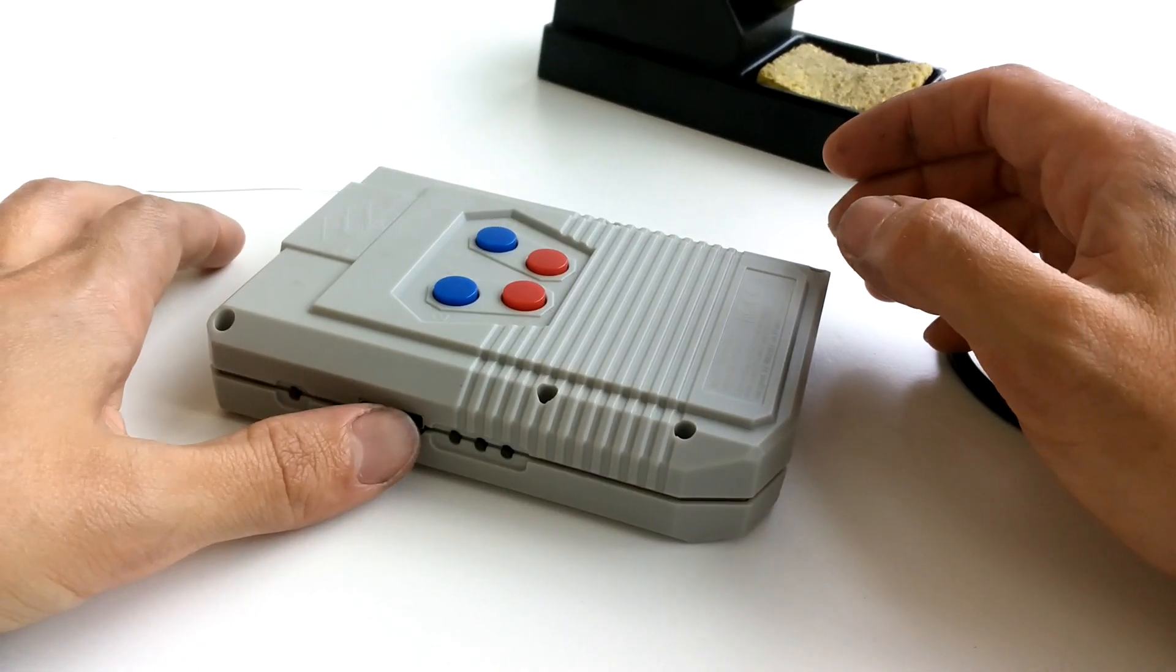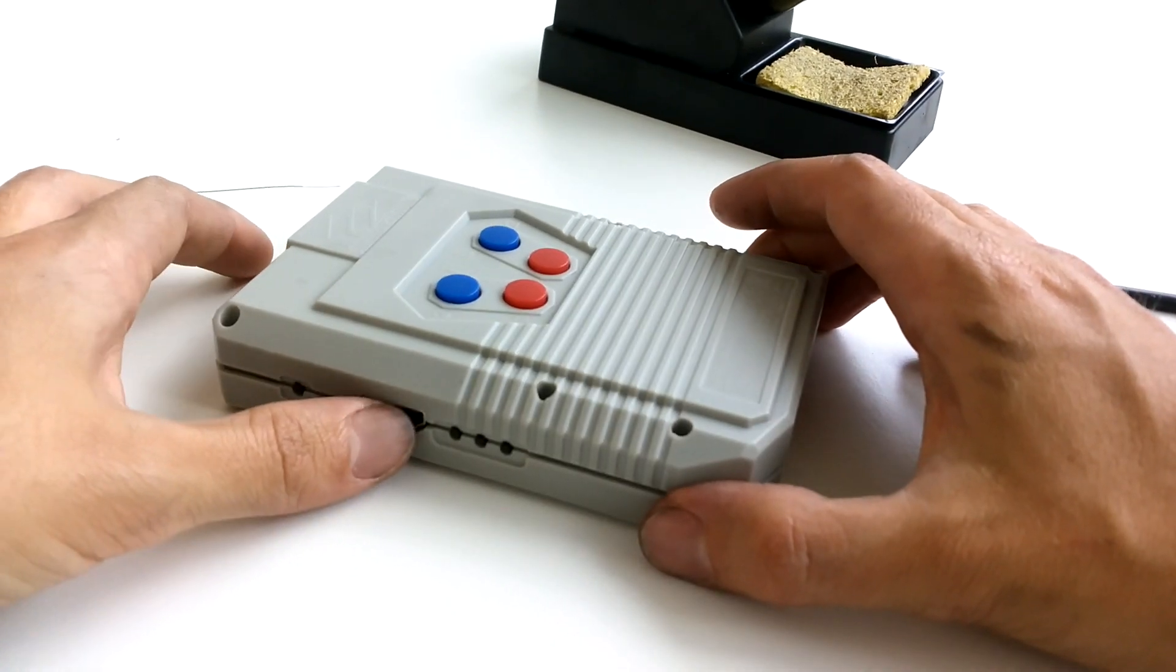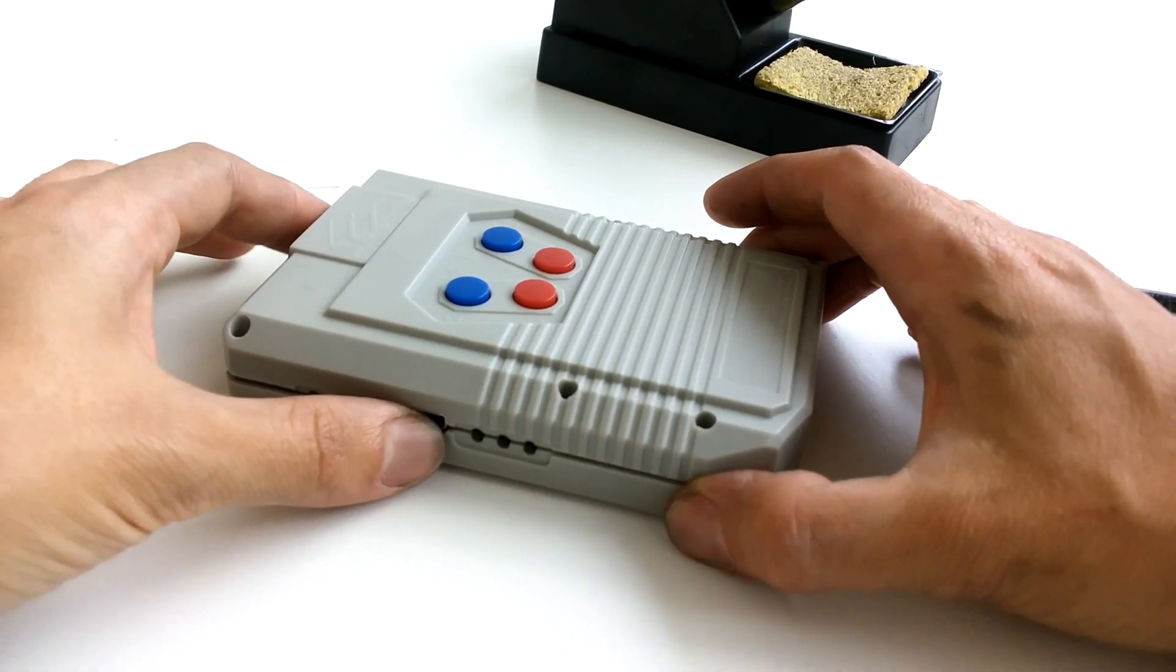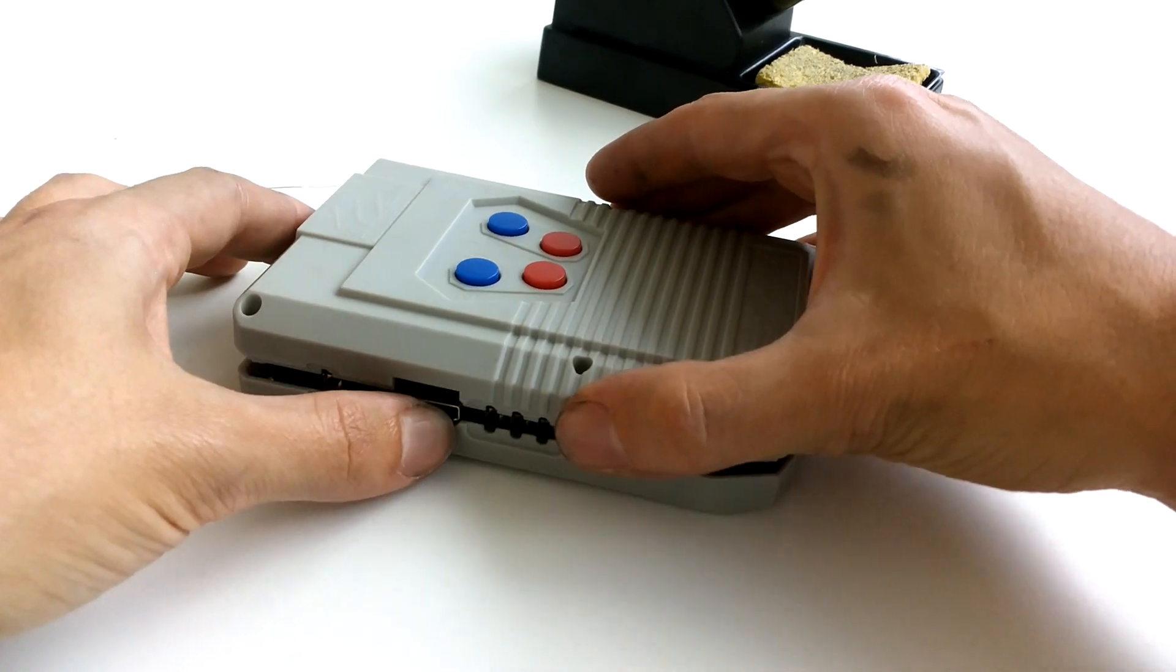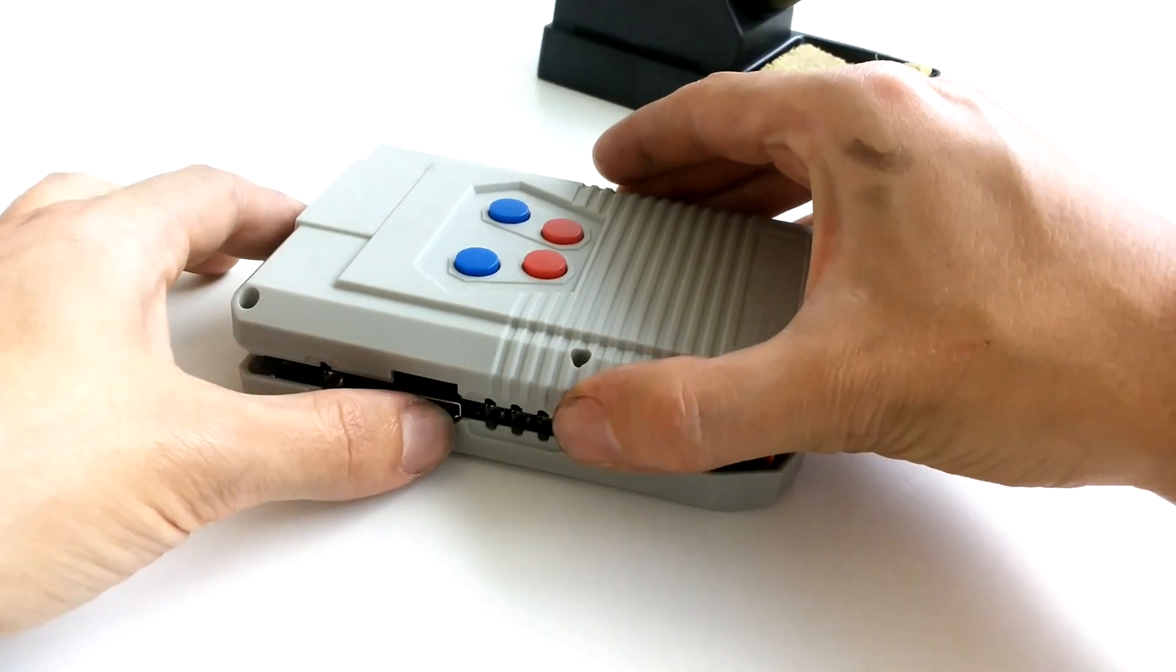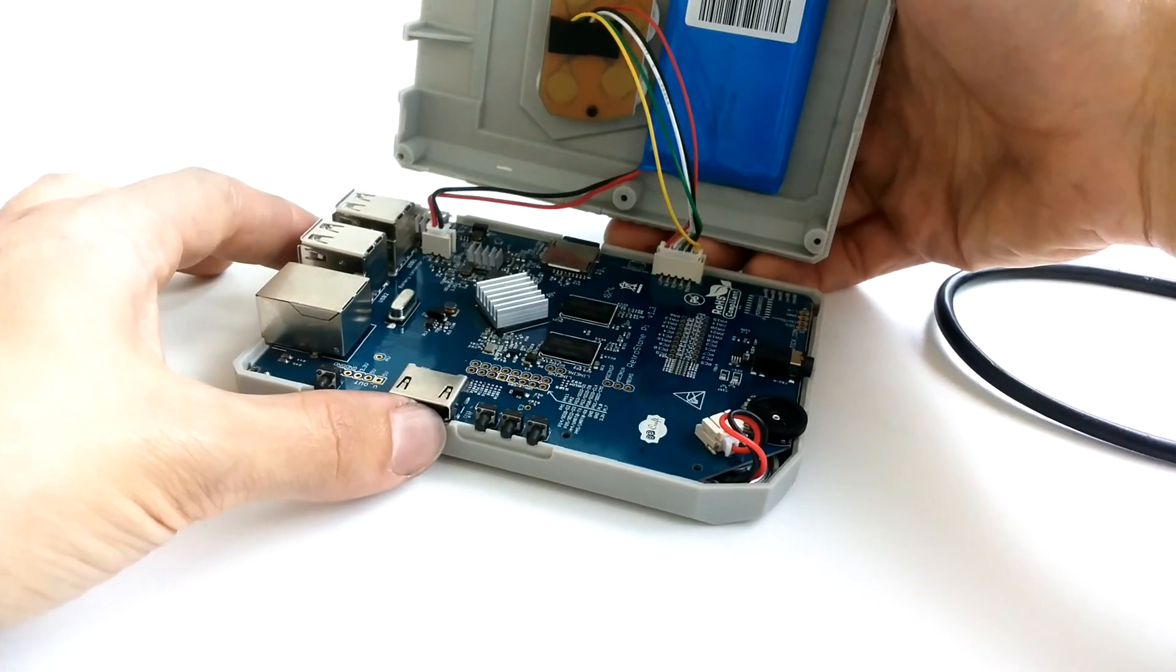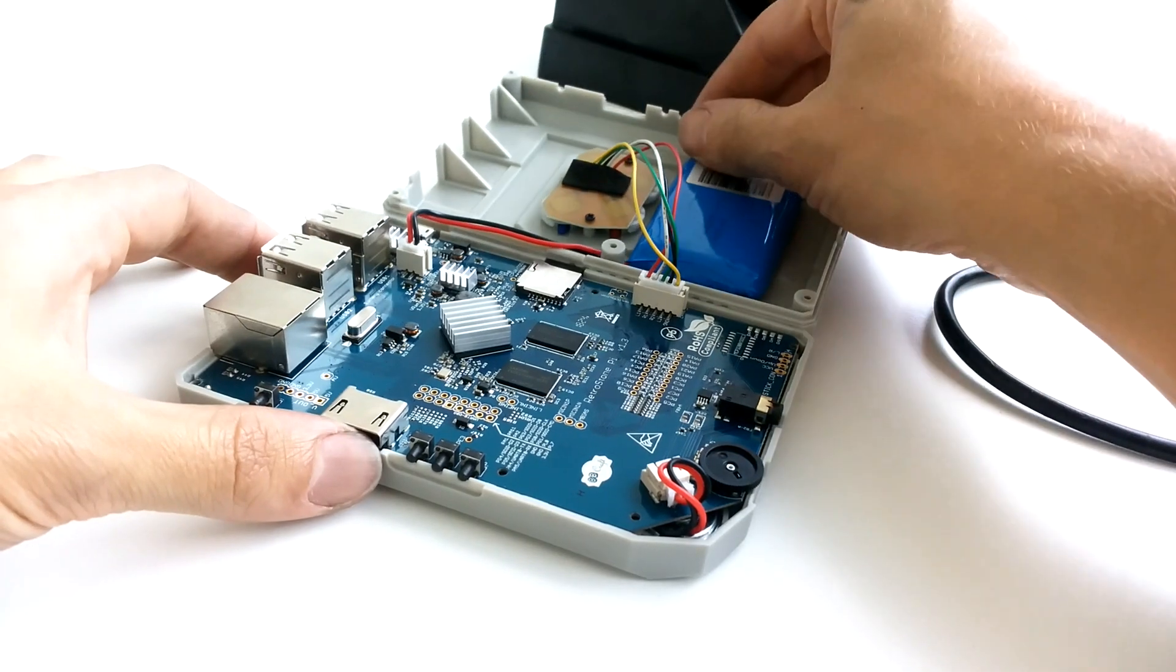You can hold the PCB down with the HDMI port and USB there. Then you can just lift the back casing. It should go rather easily.